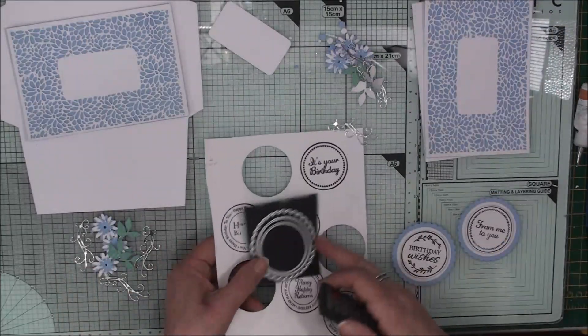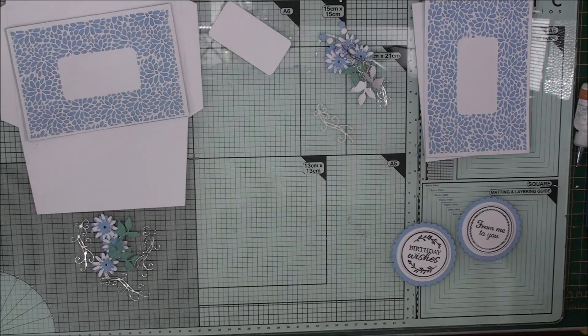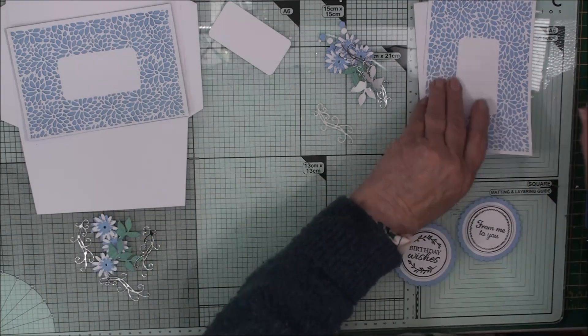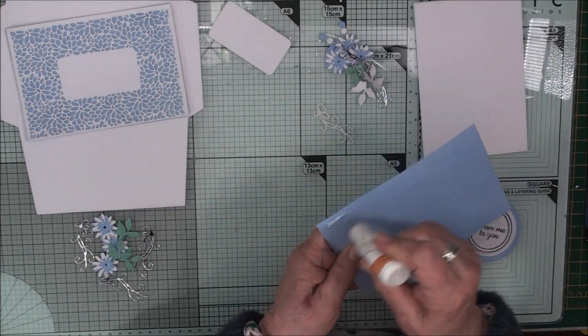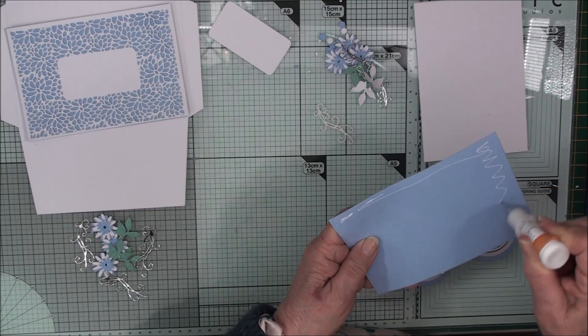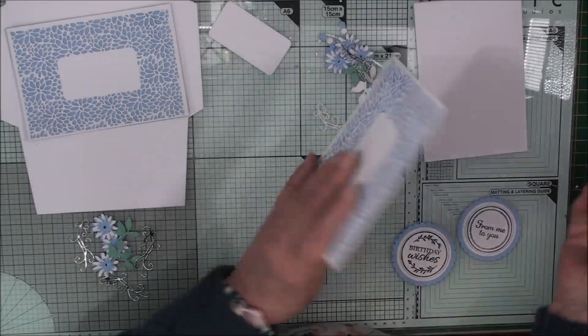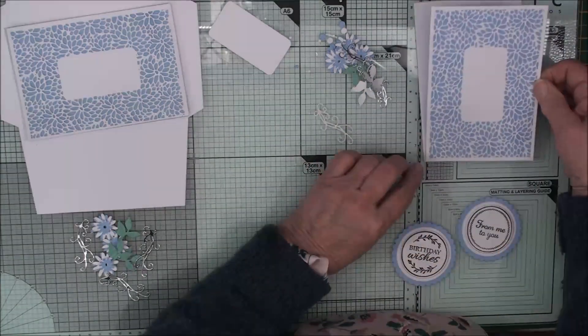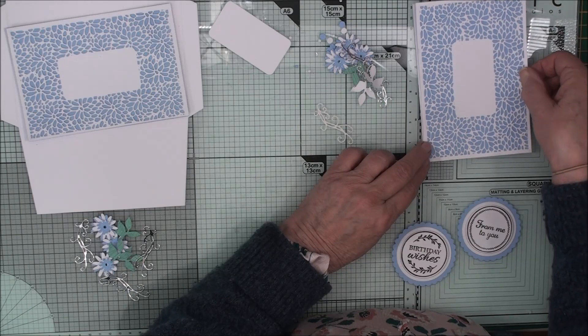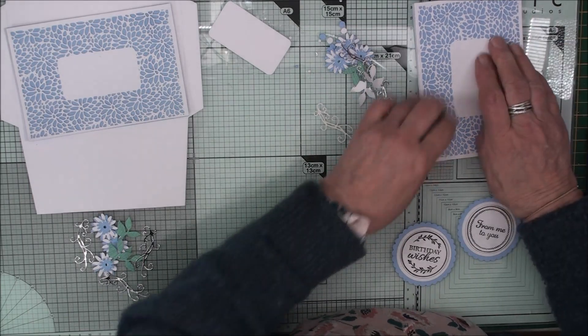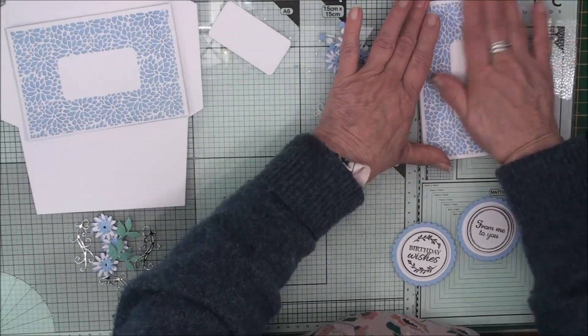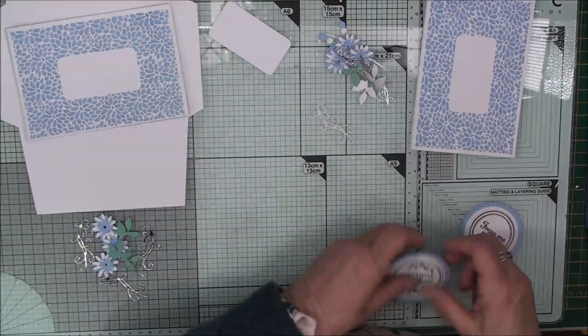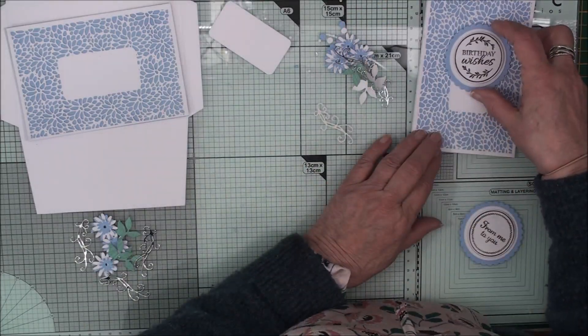And then with some foam pads underneath these I'm going to add these to the top. So now I can start to add everything together for my card. So we'll glue this in place. So we'll add this to the card base.